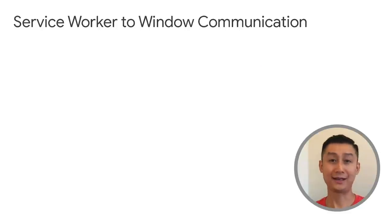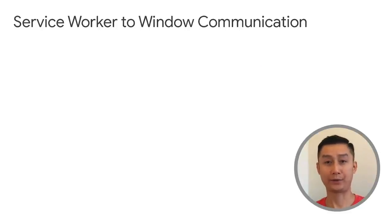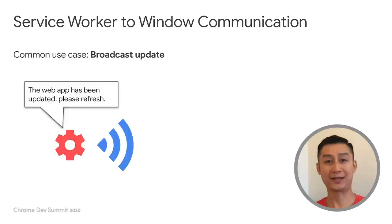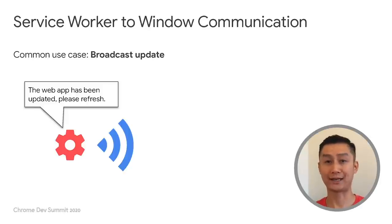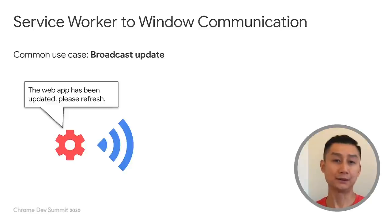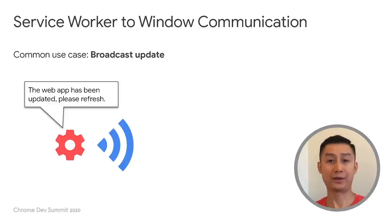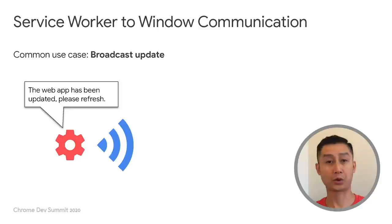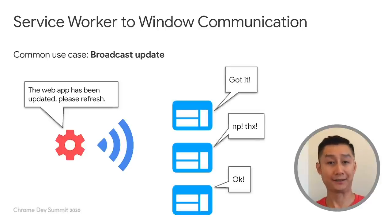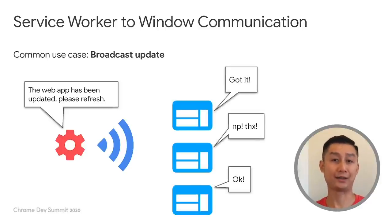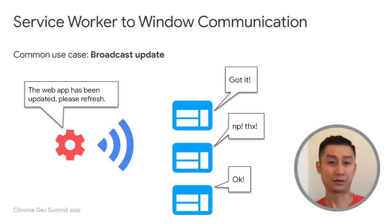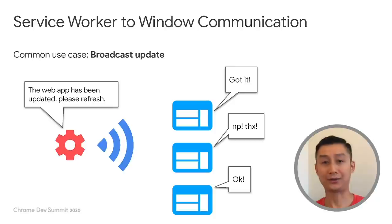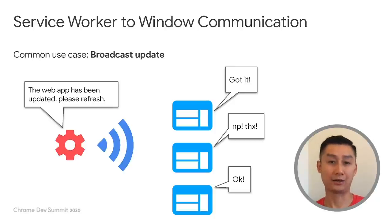The next pattern is service worker to window communication. A common use case is to broadcast updates that take place on the service worker side. For example, to inform the pages when a newer version of the service worker has been installed, then the pages can take action so that the user can benefit right away from the updates, or to let the user know that certain content has been cached locally for offline access.